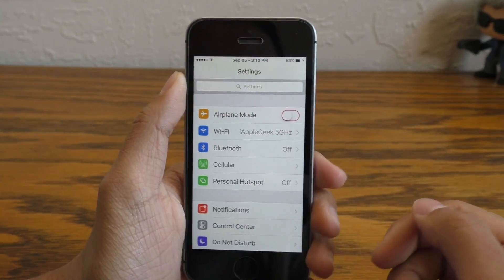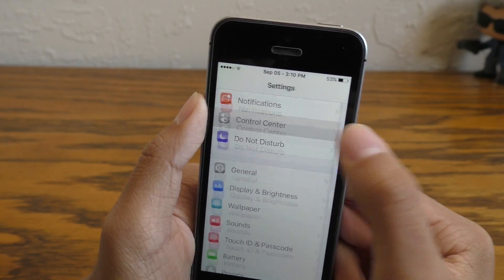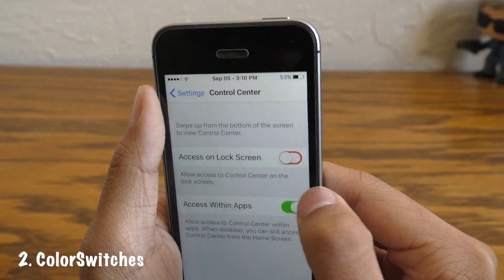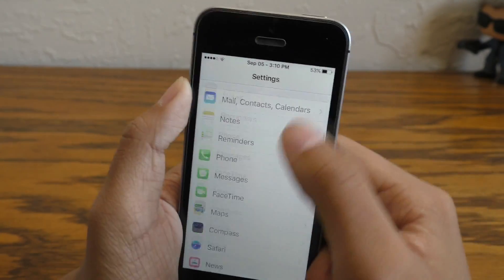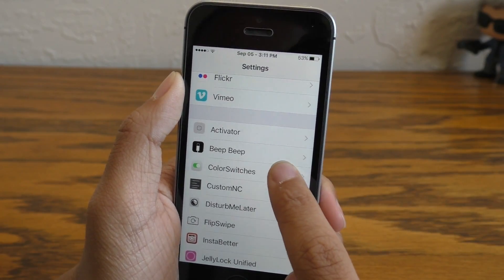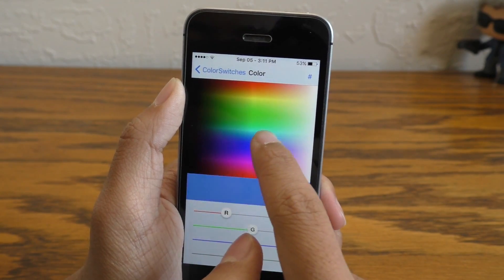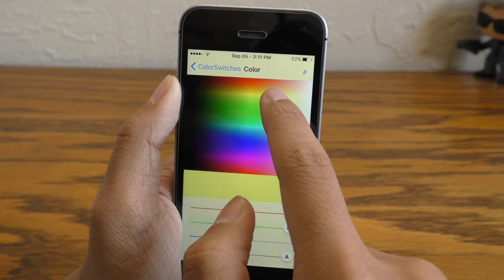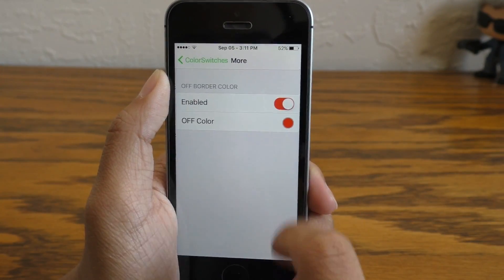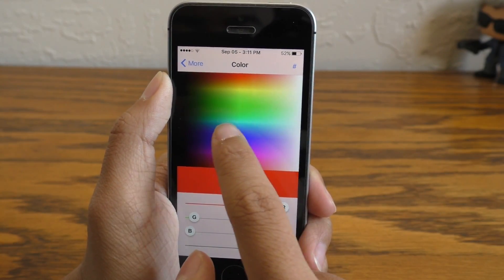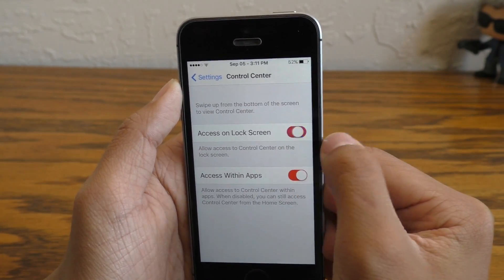As you may have already noticed, there is a little red ring around my toggles in the settings app. This is thanks to a tweak called Color Switches. This gives you the ability to customize your toggles inside of the settings app and many other apps as well — I believe this is system wide. Under the settings panel there is a giant color selector, you can scrub your finger through it, find the color you like, or even enter the hex code, and then have a customized switcher after you respring. You can also customize what the switch looks like when it's off.